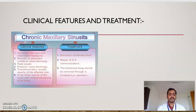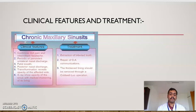Clinical features of chronic sinusitis include continuous dull pain and intermittent headache, periodic or persistent unilateral nasal discharge, fetid breath, and posterior nasal discharge. Transillumination reveals opacity of the affected side, and X-ray shows opacity of the sinus with marked thickening of the lining. Treatment includes extraction of the infected tooth, repair of the oroantral communication, and removal of the thickened lining through the Caldwell-Luc operation.